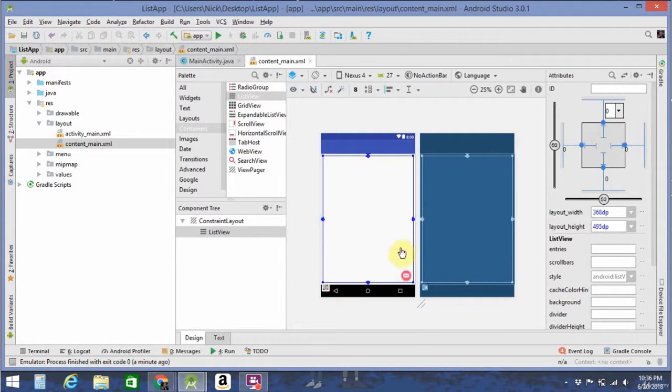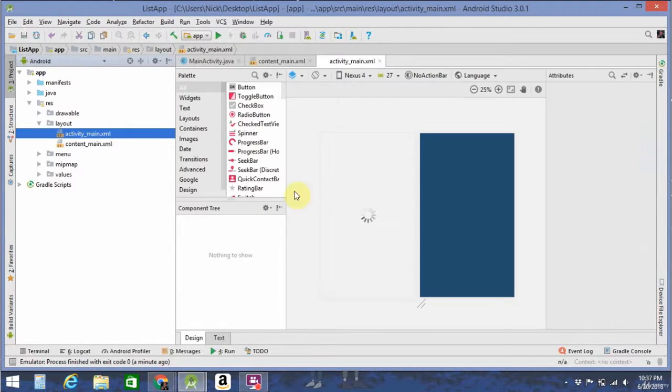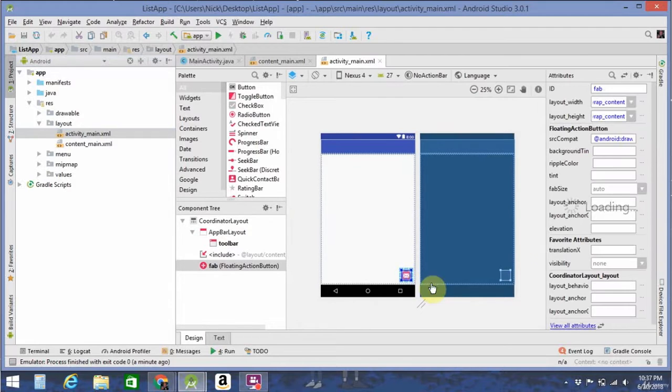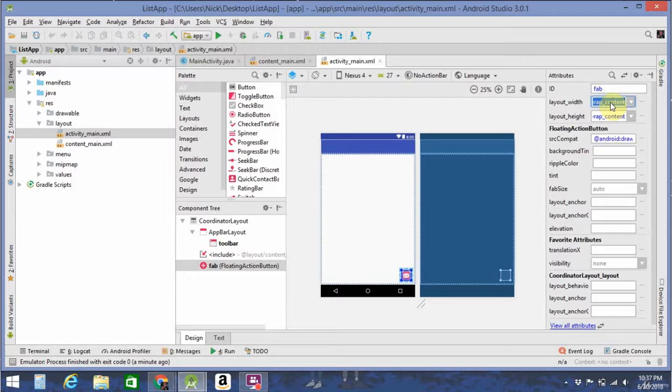All right, so to edit the floating action button, you have to go to ActivityMain.xml. Let's make this guy a little bigger. I like it at 60 density-independent pixels.